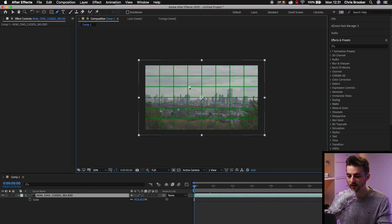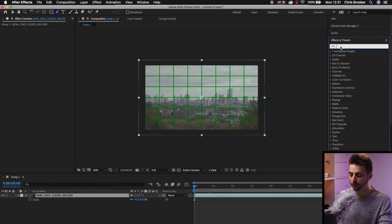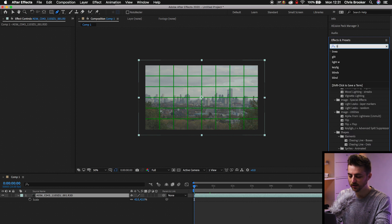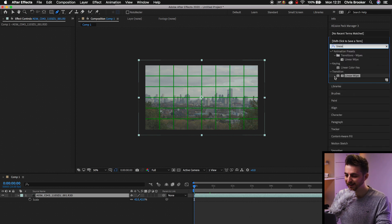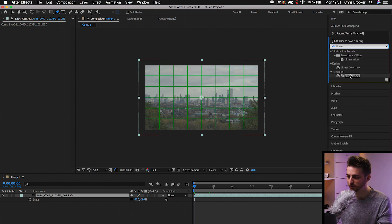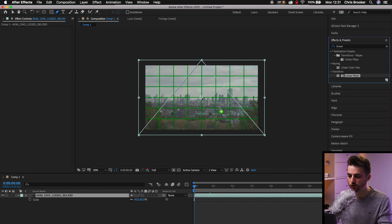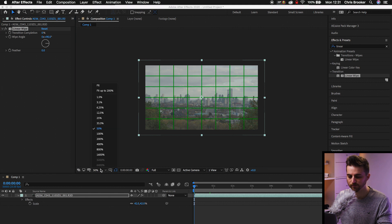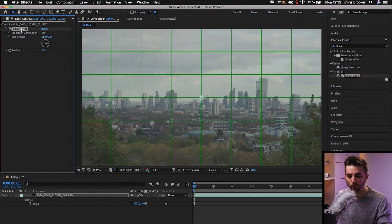Alternatively, if you just wanted to crop one side, for example, we'll go over to effects and presets, search for linear wipe. That is under transition. We'll drop that onto our footage. And then from there, inside of linear wipe, we can just go transition completion.